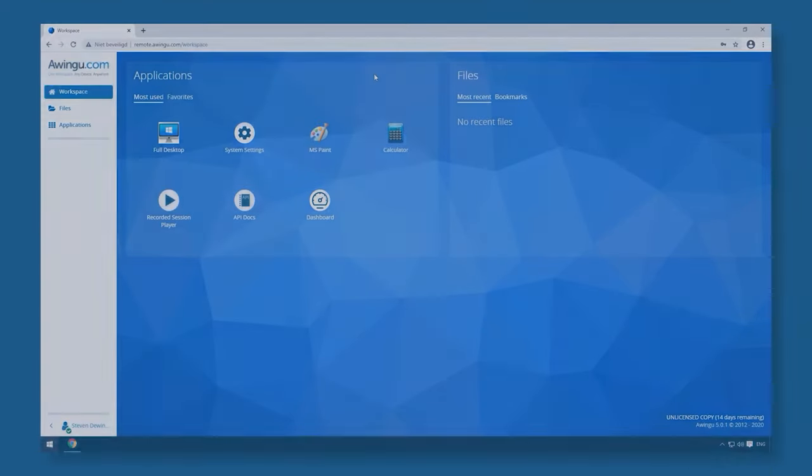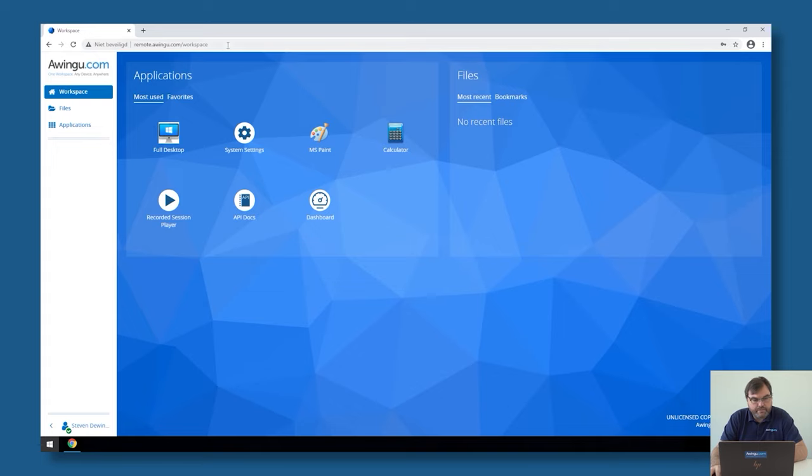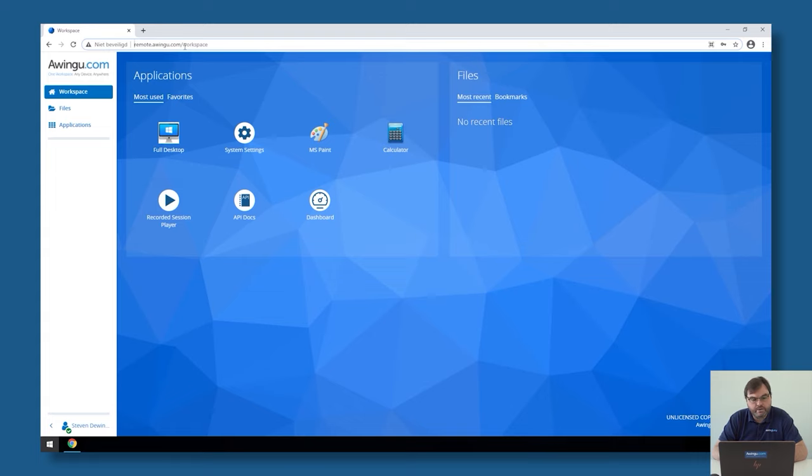The first case I would like to show you is where there is no external SSL offloader in front of Awingu, and Awingu is doing the SSL offloading itself. As you can see, I'm currently connected to remote.awingu.com on HTTP. There is no HTTPS yet.